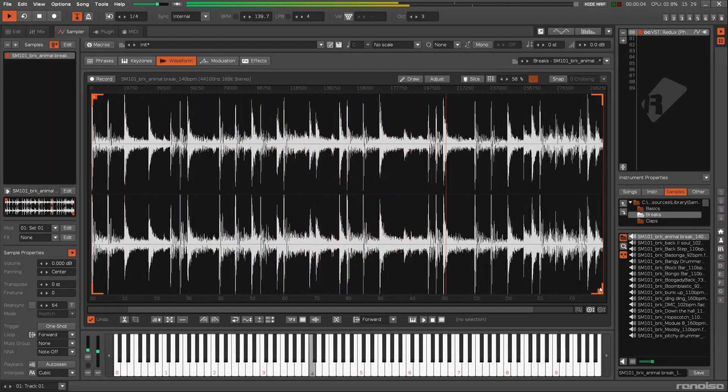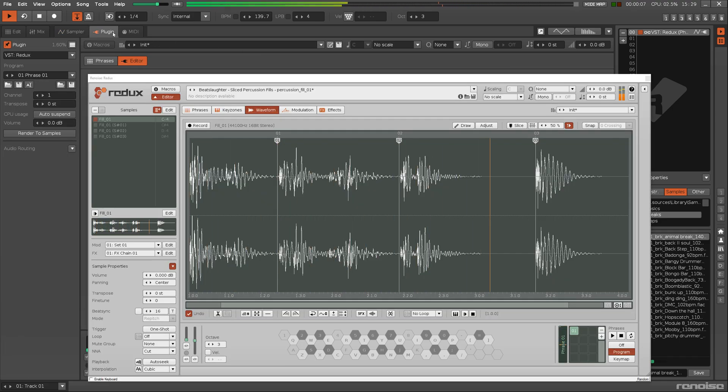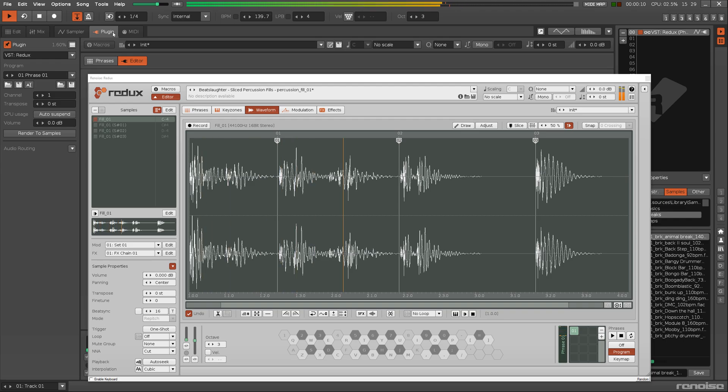Renoise and Redux have, respectively, a strong or singular focus on samples.